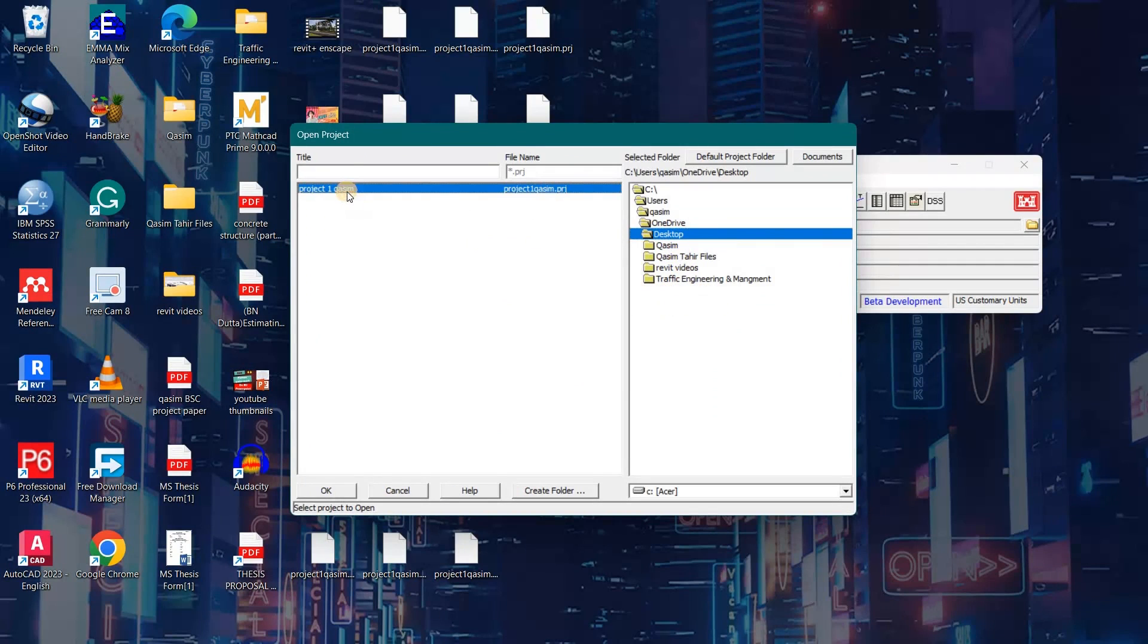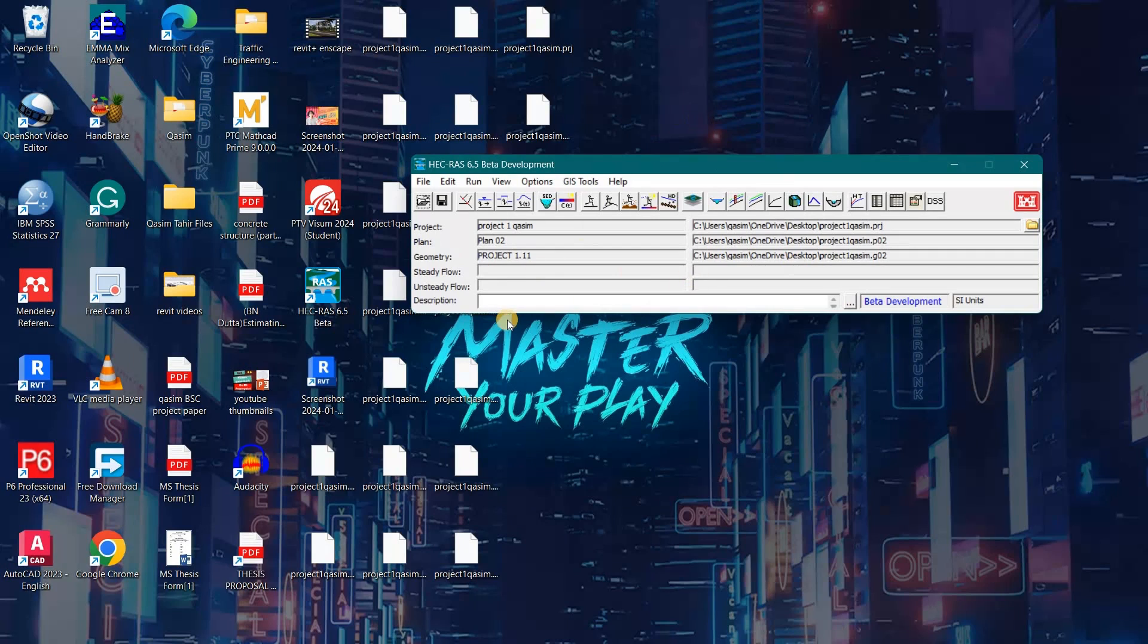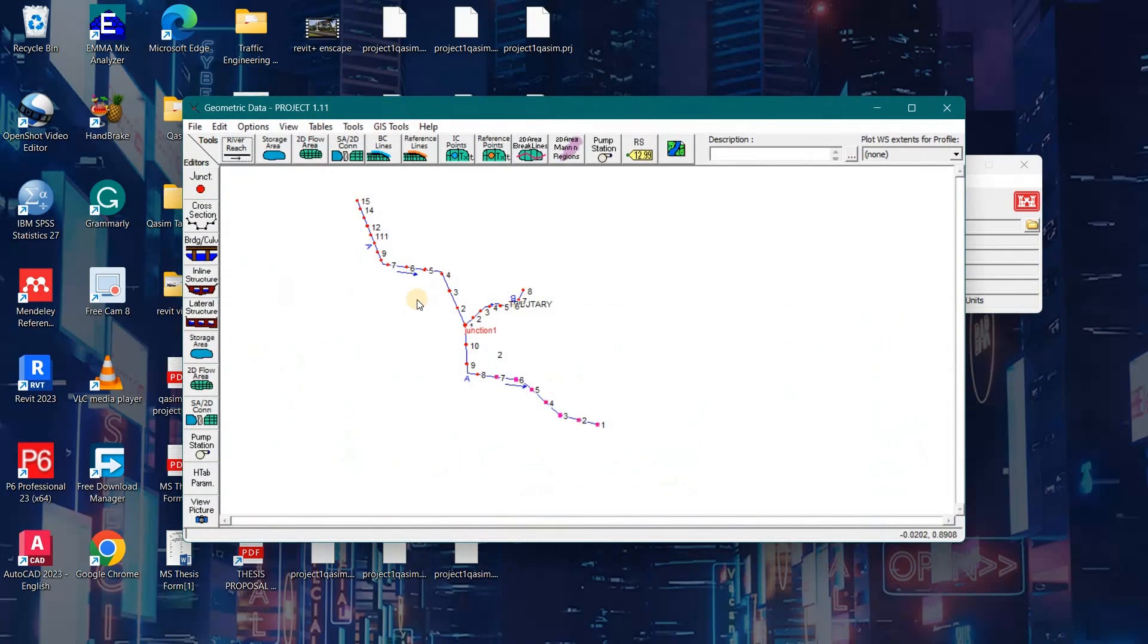Here is my project file. I will load it onto the software. Now my file is loaded on the HEC-RAS software.